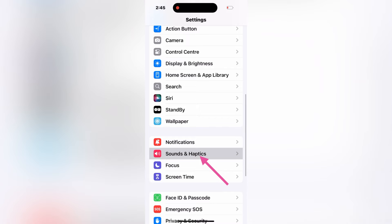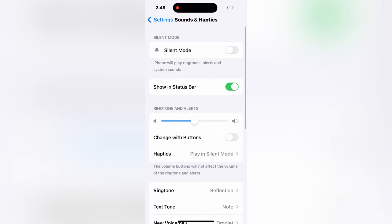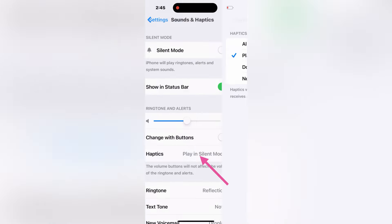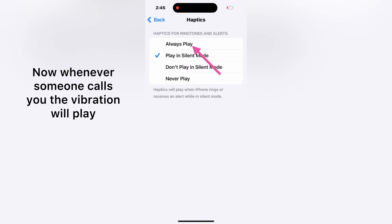Tap on it, tap Haptics. Under the Haptics, select Always Play. Now whenever someone calls you, the vibration will play.